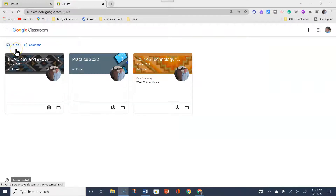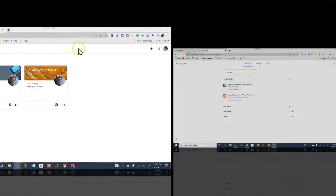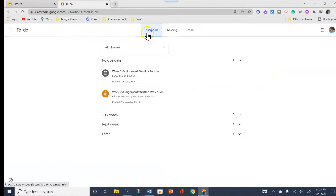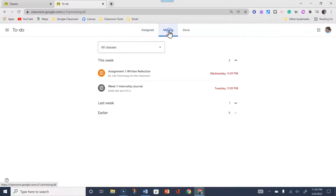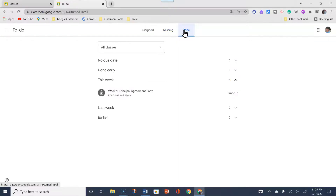On this page are useful things I want to point out. At the upper left, you will see the To Do and Calendar. By selecting the To Do, you will see a list of all assigned, missing, and done work. You can click on that and it will give you an idea if you've got assigned work, missing work, and done work. If you've joined more than one course, all assignments will show up on the To Do list.